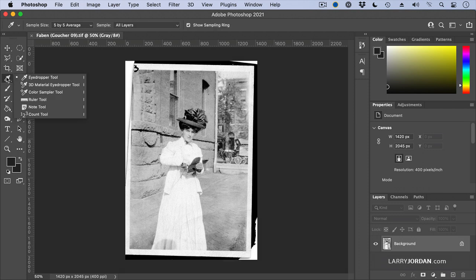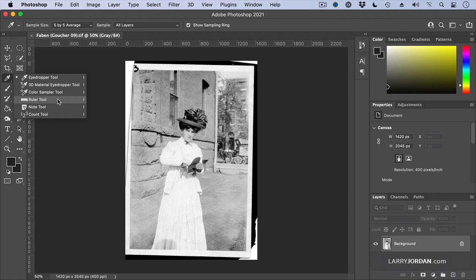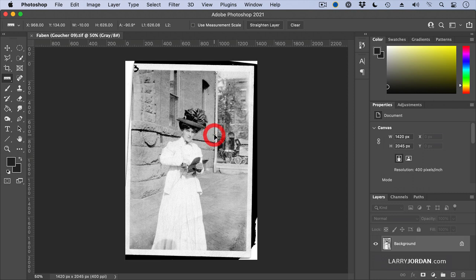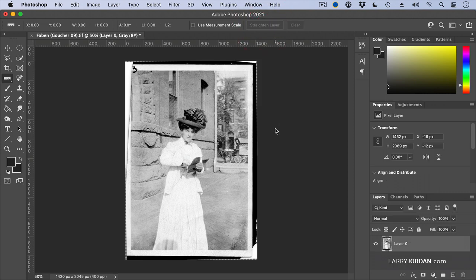There's two ways that we can straighten it. First, I can go to this eyedropper tool. See this small little triangle thing here? That indicates there's a submenu. When you click and hold the tool, we can see subtools inside it. If I select the ruler tool and find something that's supposed to be horizontal or supposed to be vertical and draw a ruler line for that image and click the straighten layer, it straightens the image that easily.